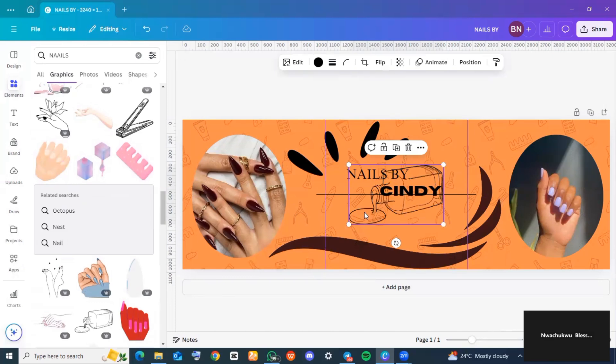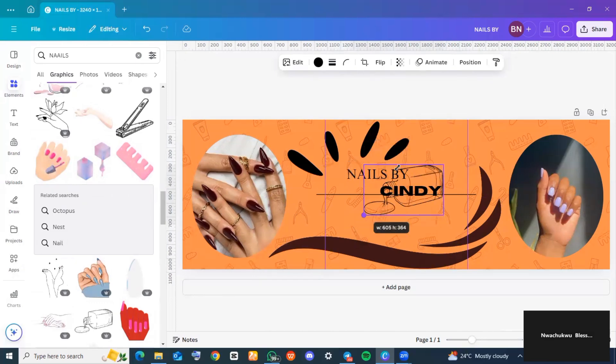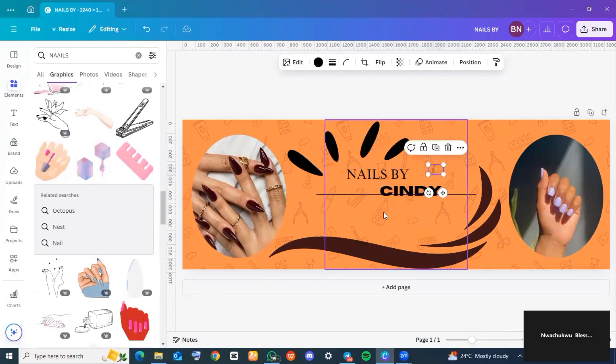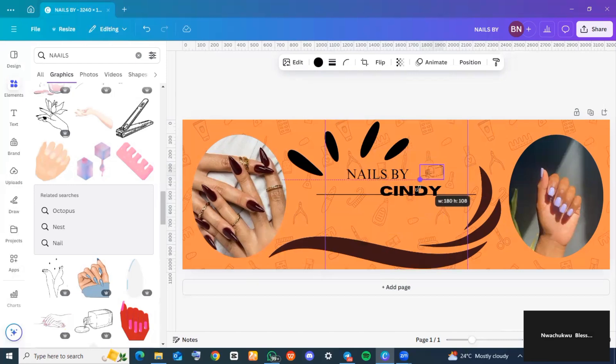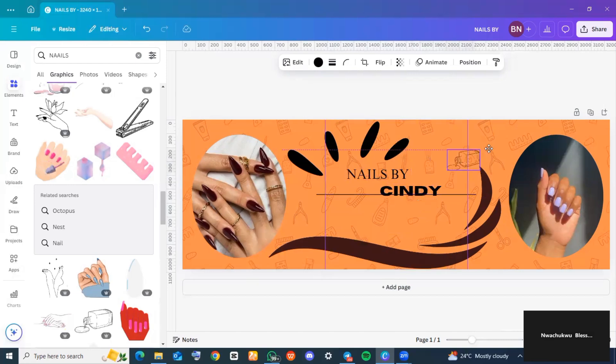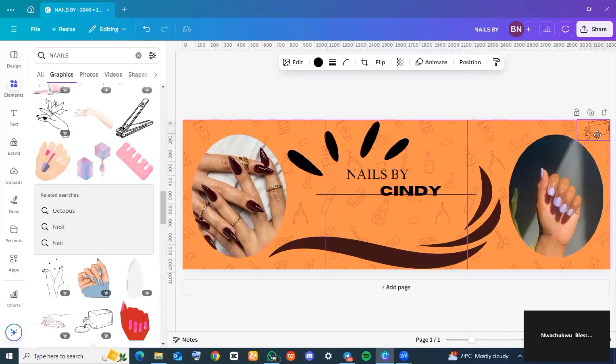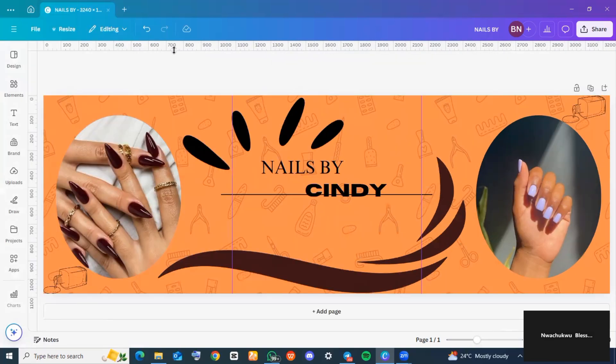This is what our design is looking like. Please do not forget that the design on your carousel is totally dependent on you and what you would like to pass to the audience. The next thing you want to do is click on 'Share'—it's at the top right-hand corner of your screen.